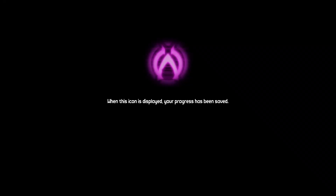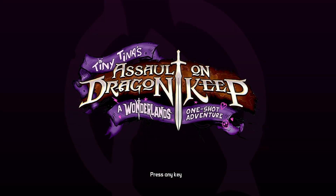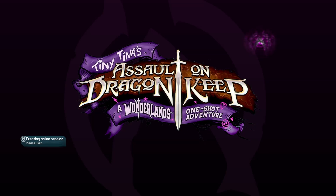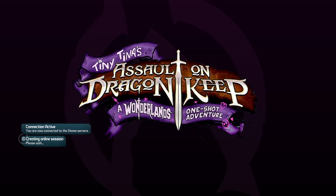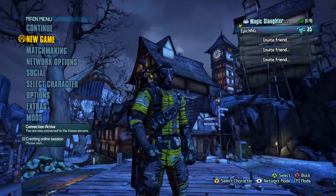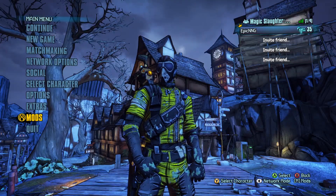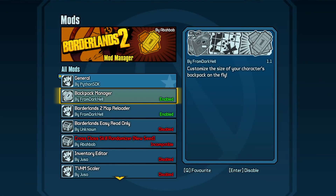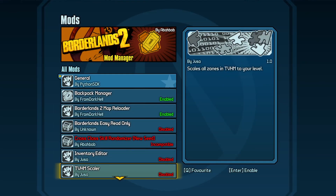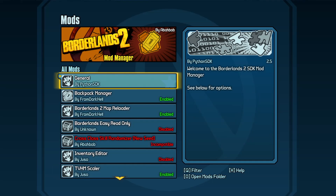Now assuming that the mod is in your mods folder, the last thing you have to do is simply start up the game. Assuming everything is installed as shown in the SDK video and in this video, your mod should be working. The way to test this is very easy — simply go to the mods menu on your main menu and within there you should see a mod called TVHM Scaler. It should probably be disabled by default, so just go ahead and enable it and you are ready to go.